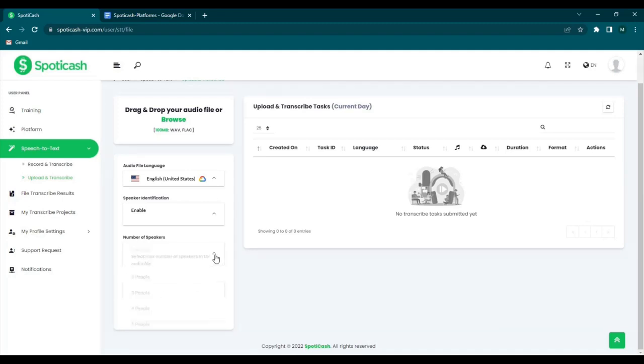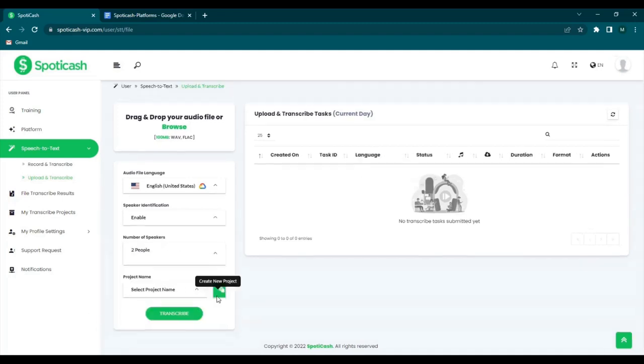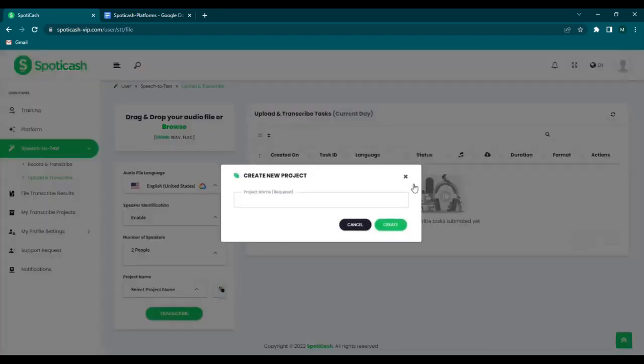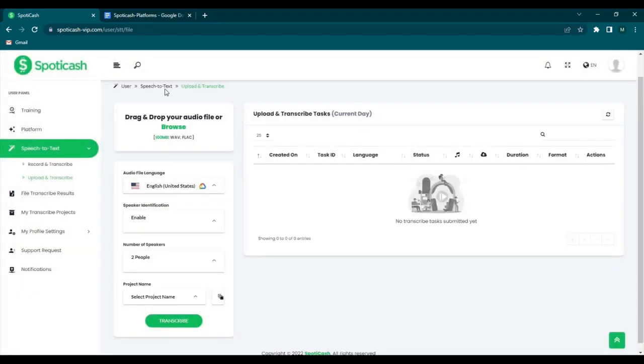And next is you choose the number of speakers: two, three, four, or five people. And lastly you create your project name. So once you have filled all this up, you click on transcribe.